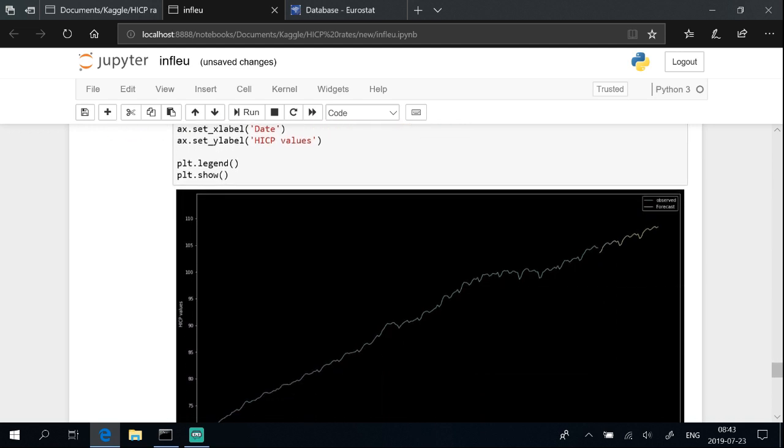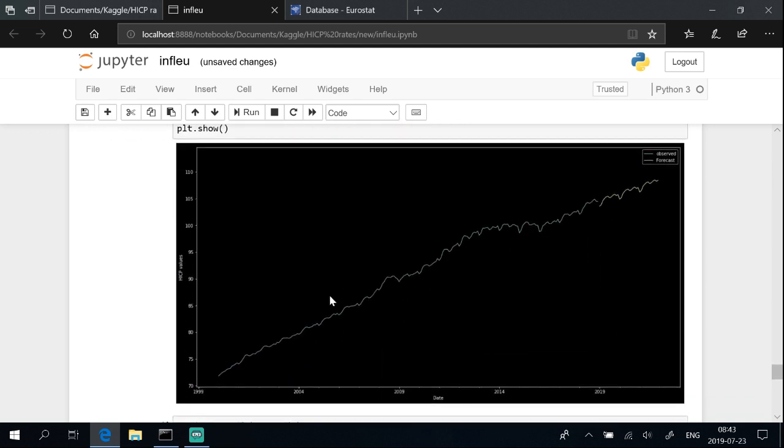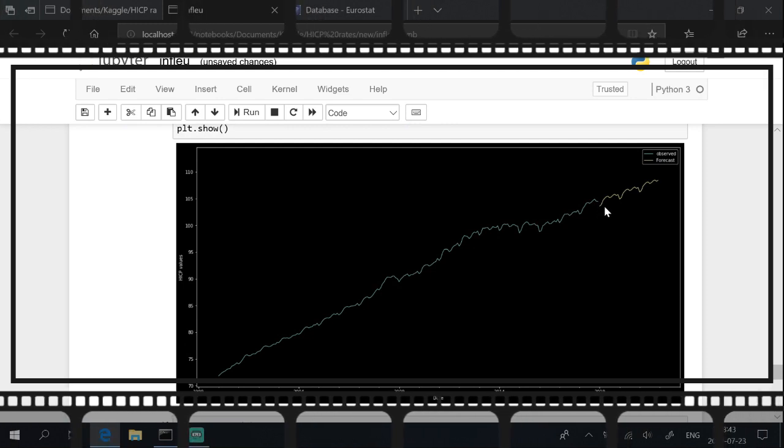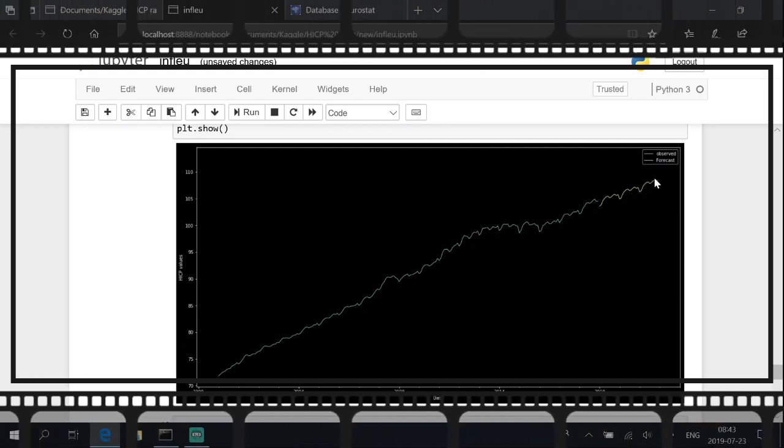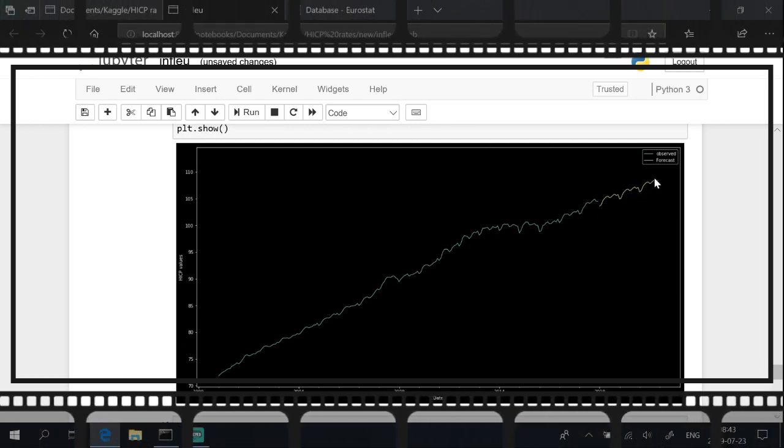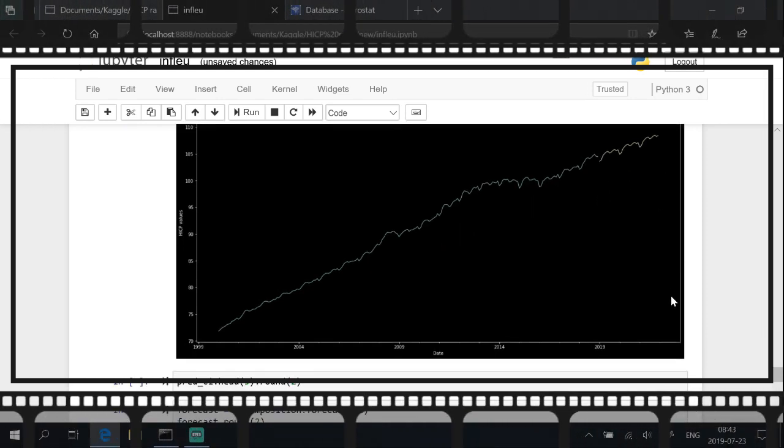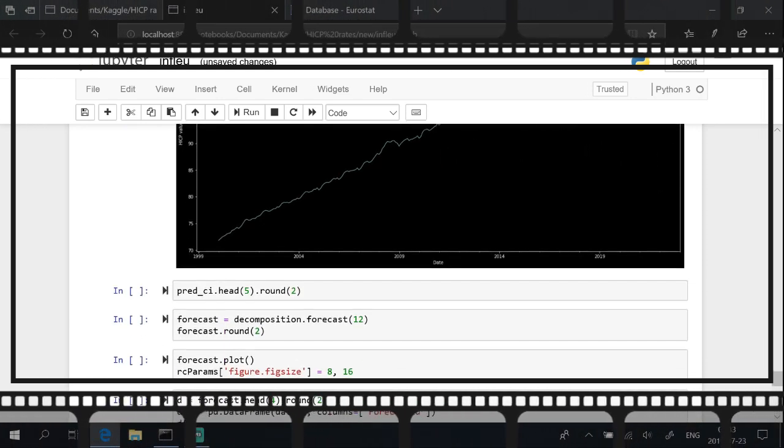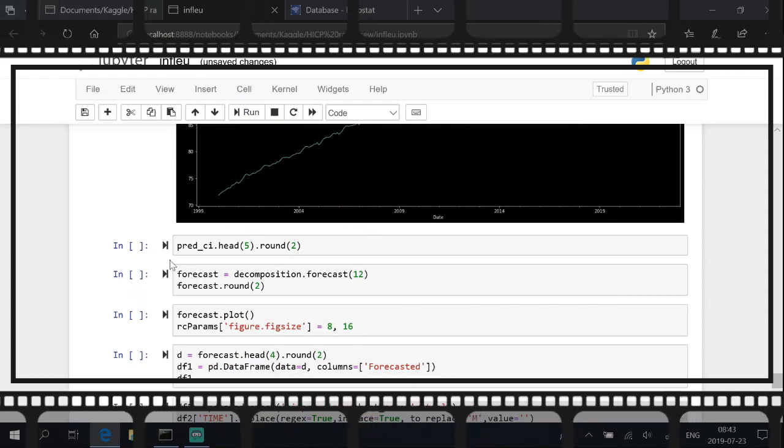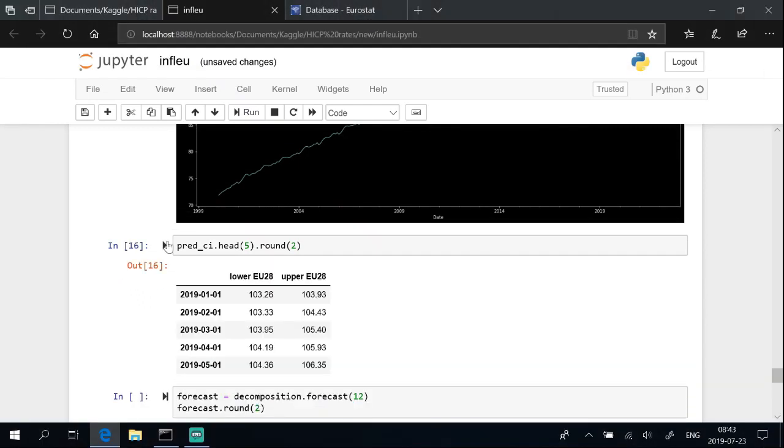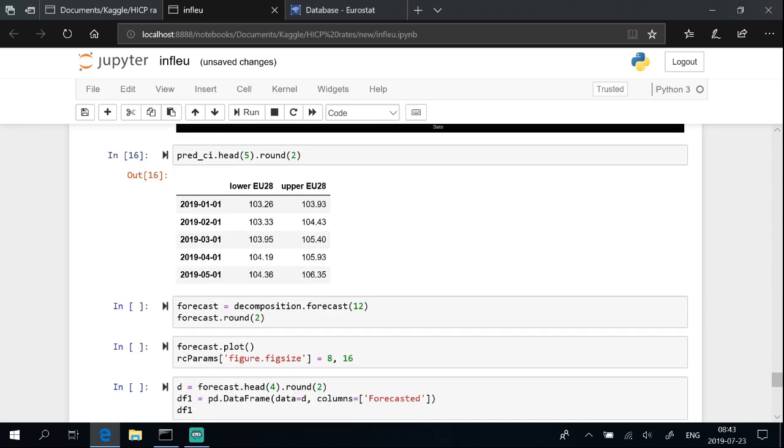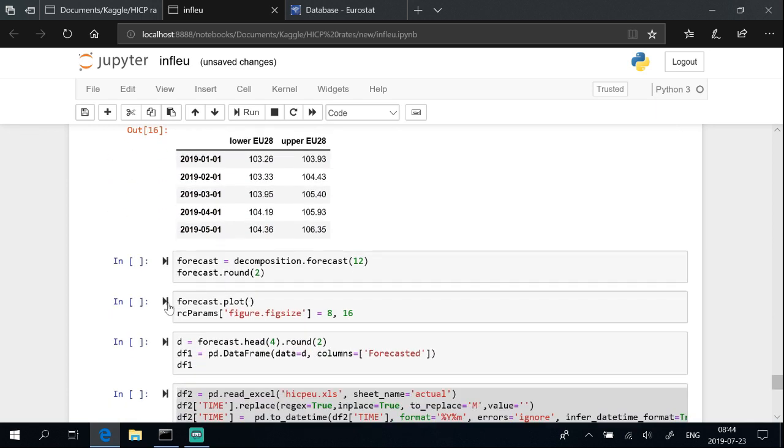Plot shows observed, actual, values and forecasted. Show upper and lower values of forecast. Actual values will be somewhere in between those two numbers.